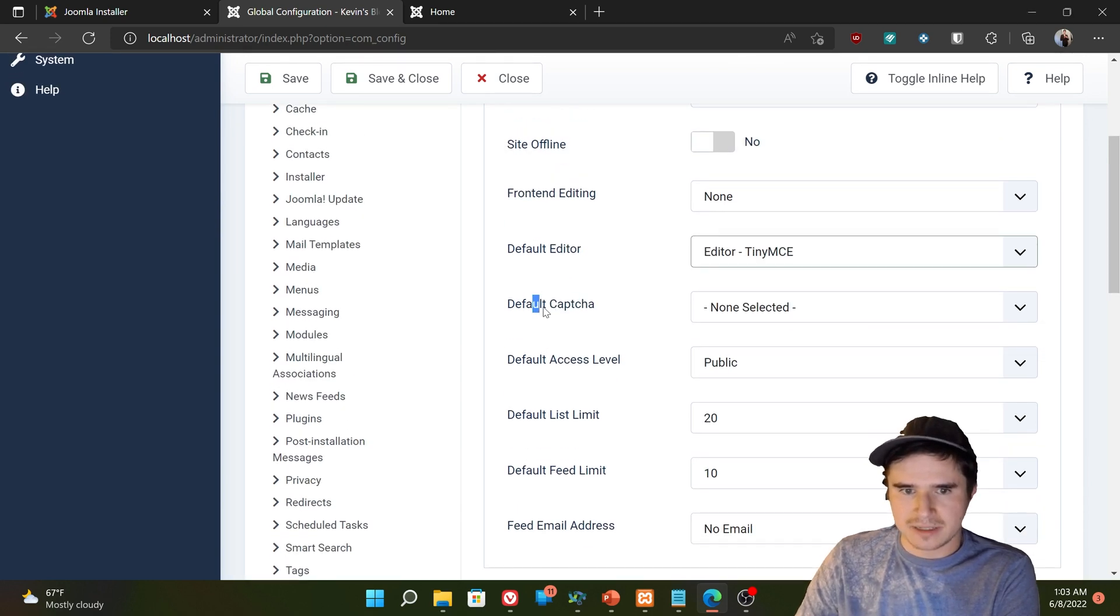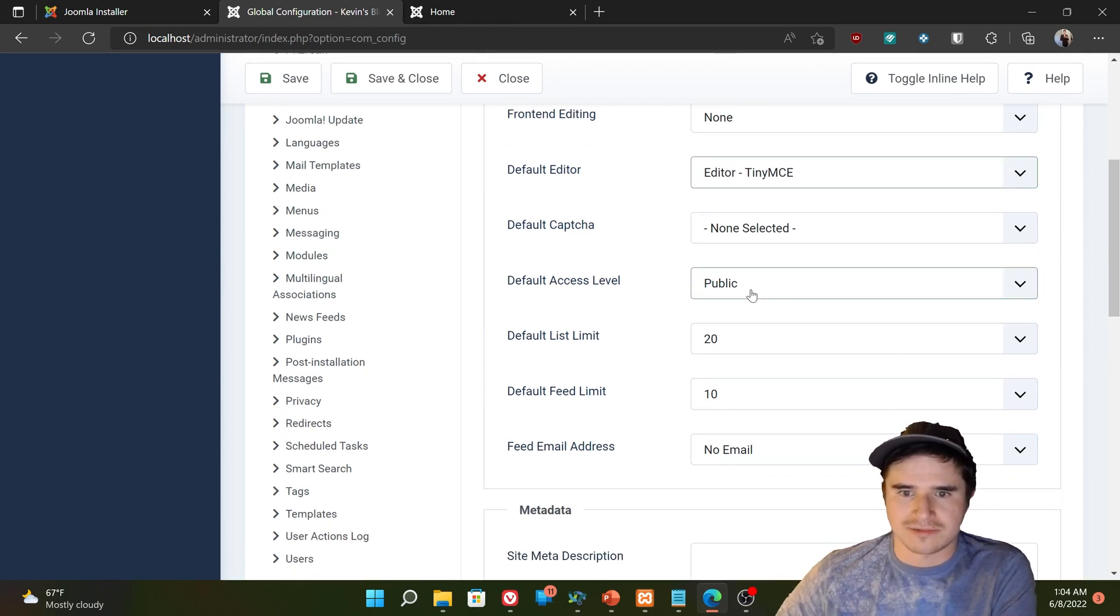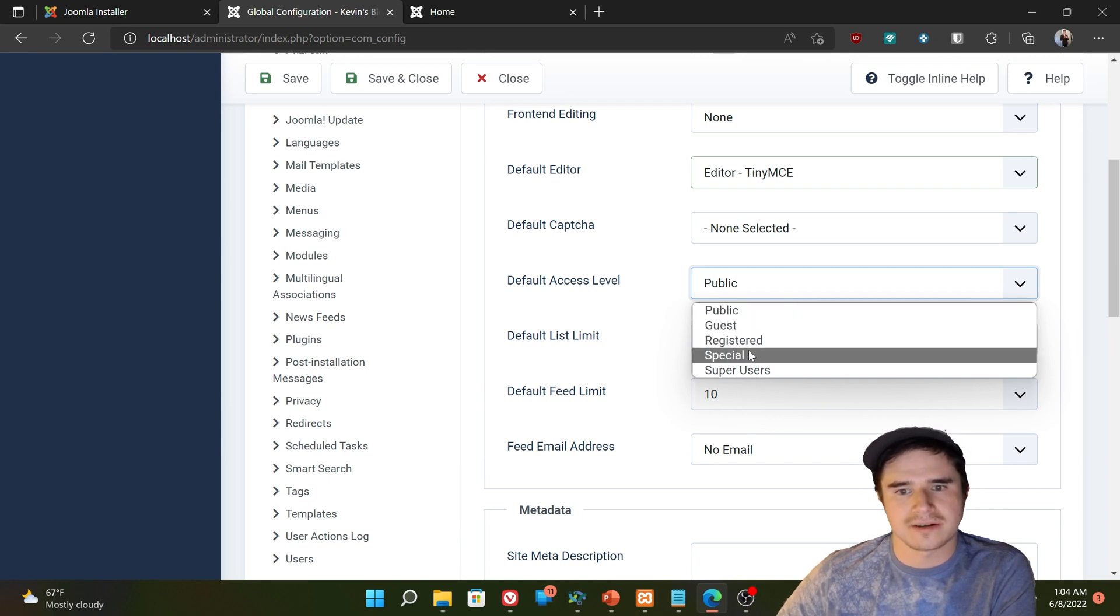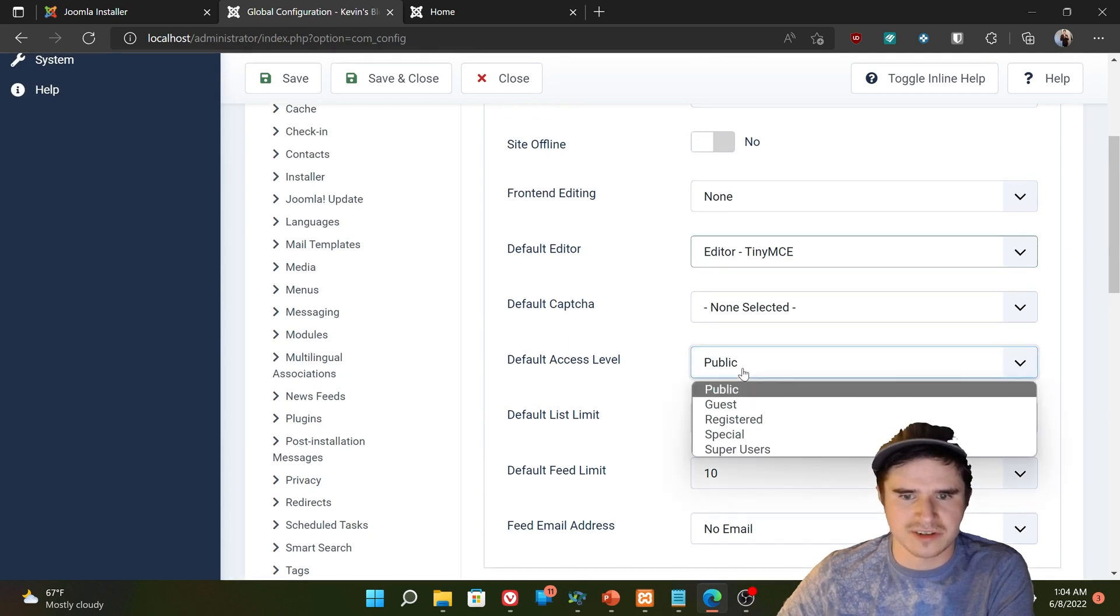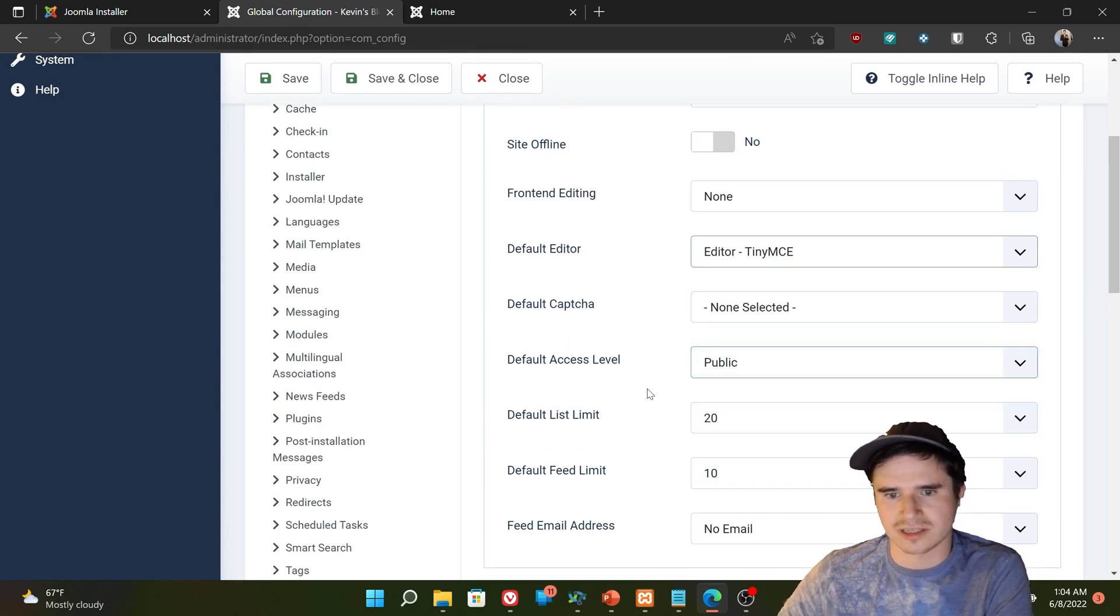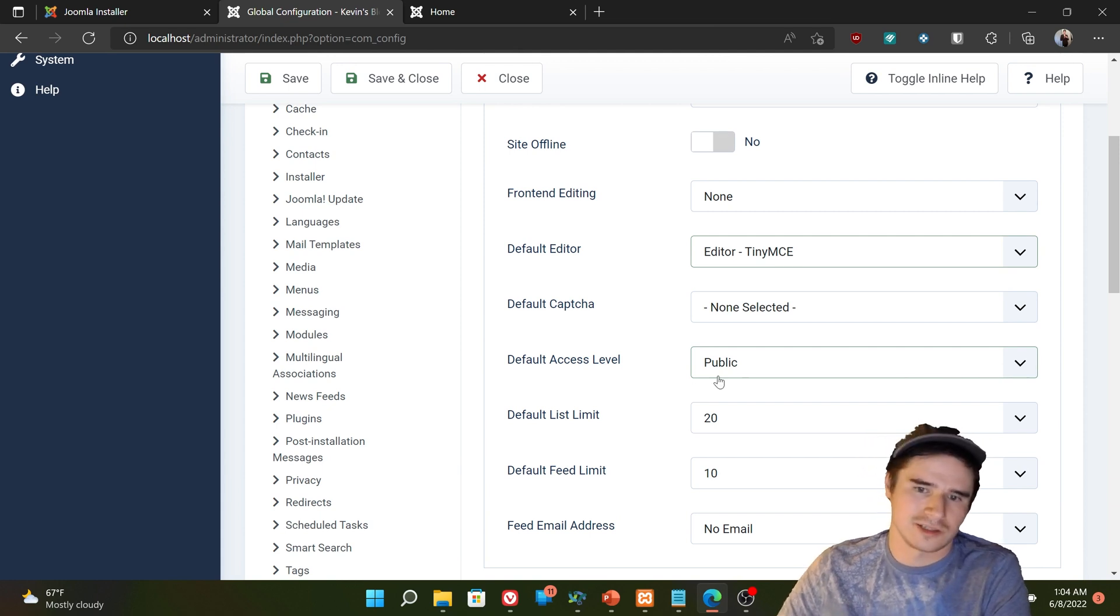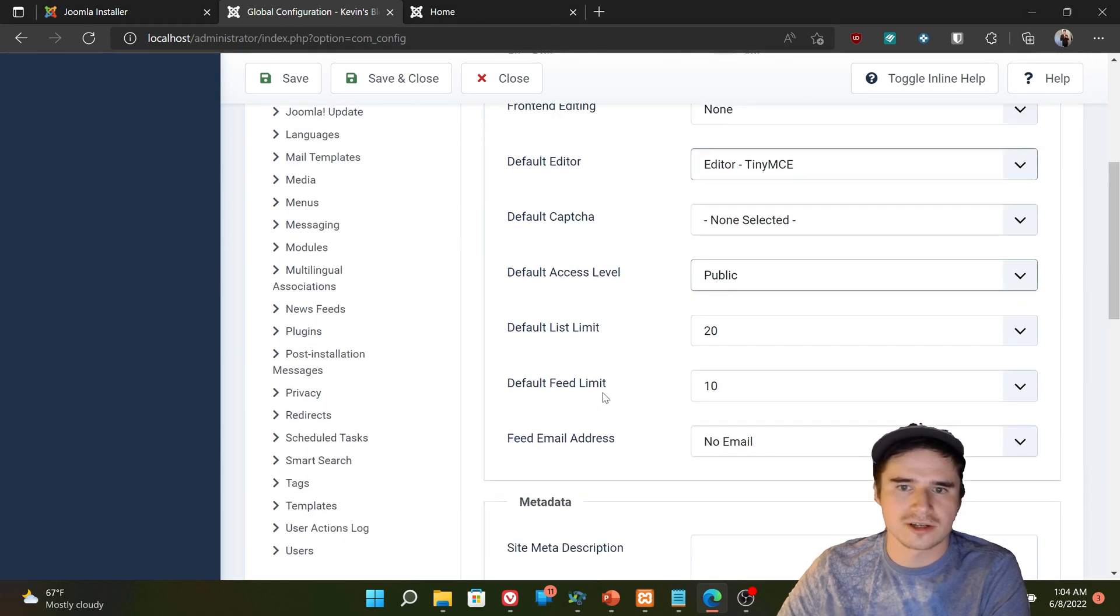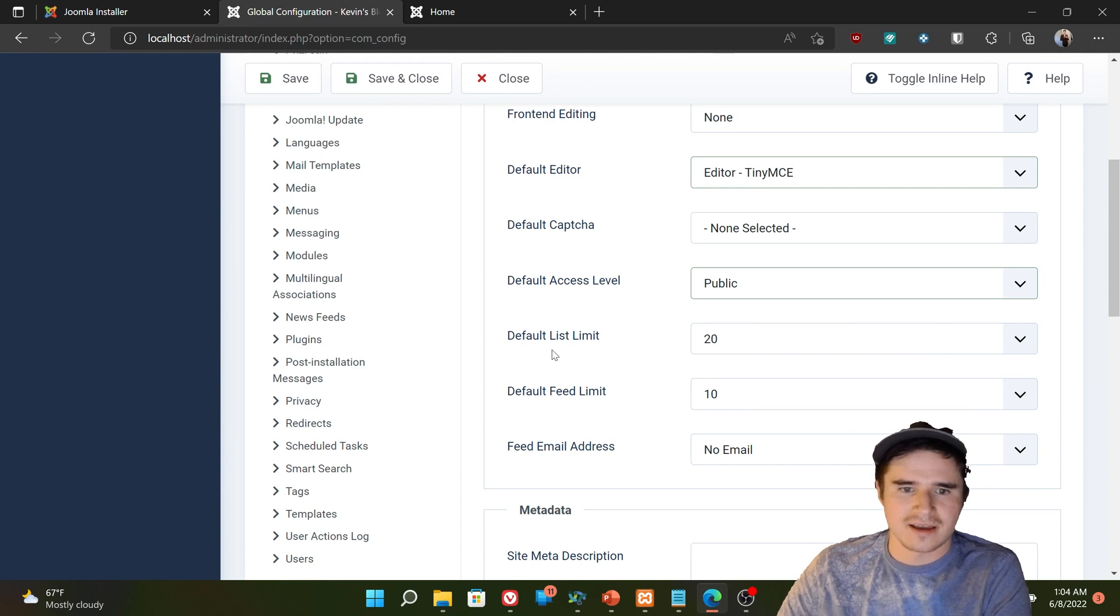Captcha. That has to do with spam prevention. We're not going to talk about that now. So the default access level, that is the default access level for all the items that we create on the website. And public is a good place to start there, unless for some reason you need to change it to like registered or something. Like you want all your articles by default to only be viewable to registered users. That might be useful if you have like an internal corporate website or something like that.